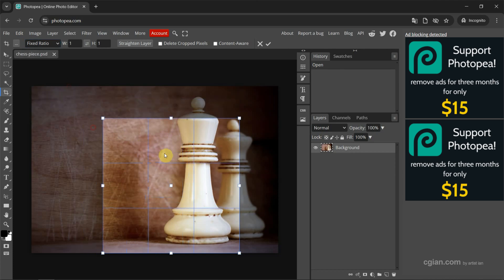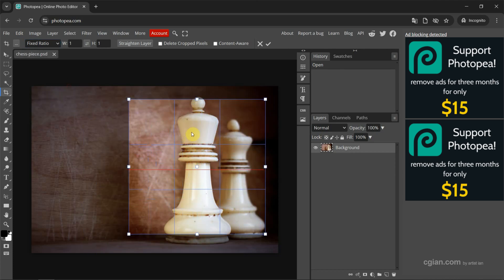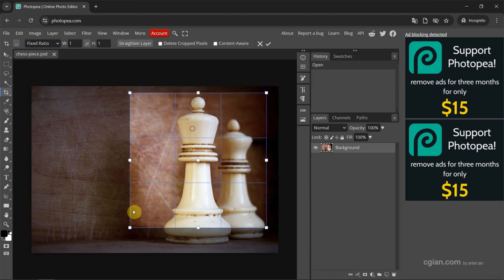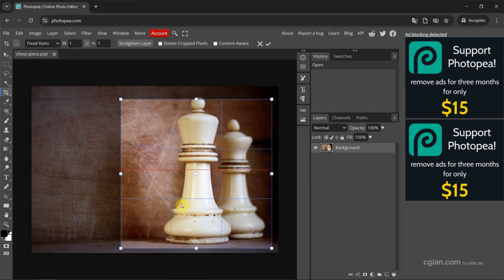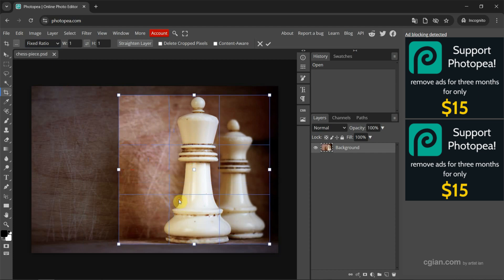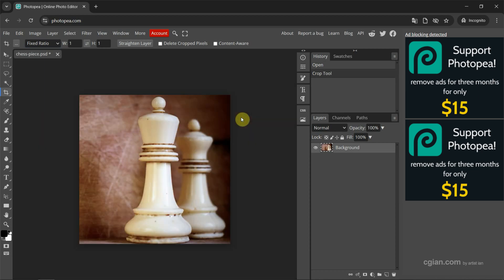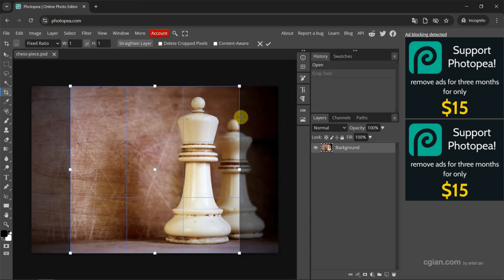Then we can adjust the area that we want to crop. If we're happy with this, we can press Confirm or we can press Enter to apply it. This is the first way to crop the image. I press Ctrl Z to undo it.